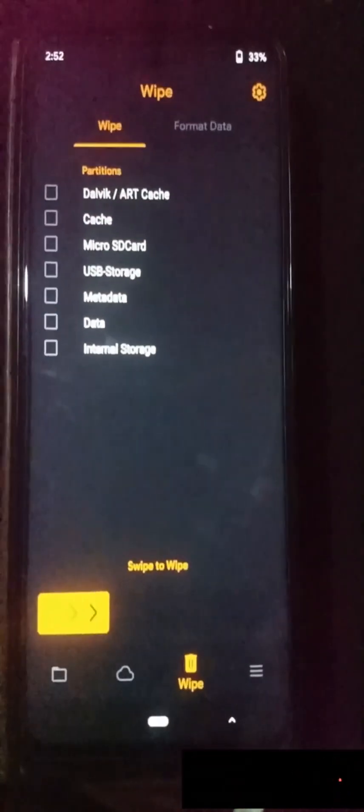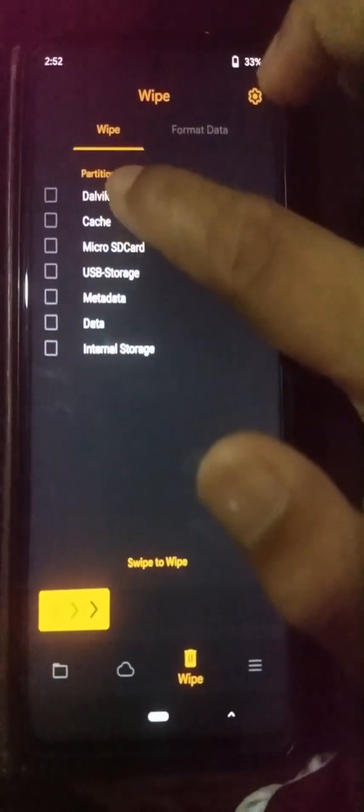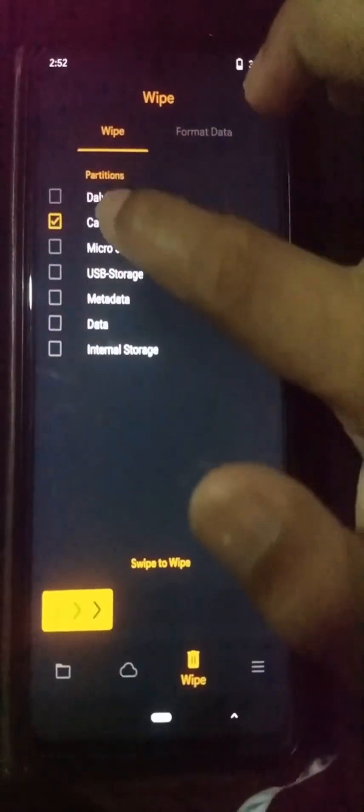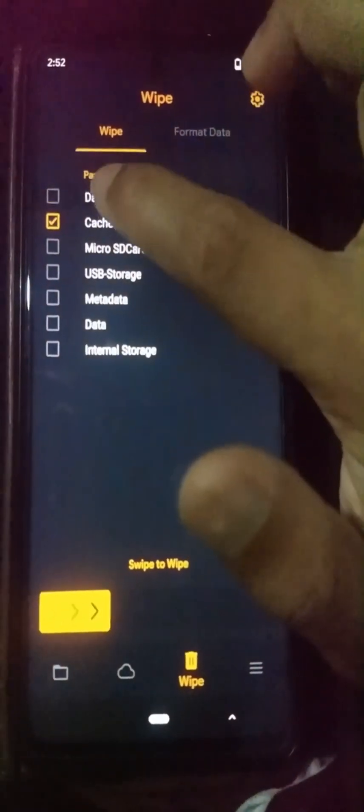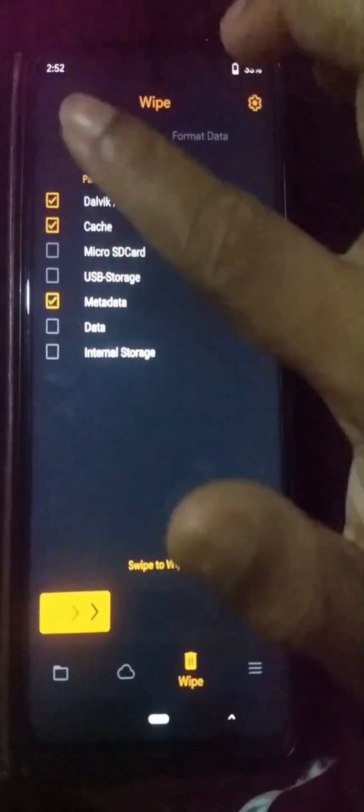Now go to the wipe option and select Dalvik cache, cache, metadata, and data partitions. Use the swipe to wipe option.